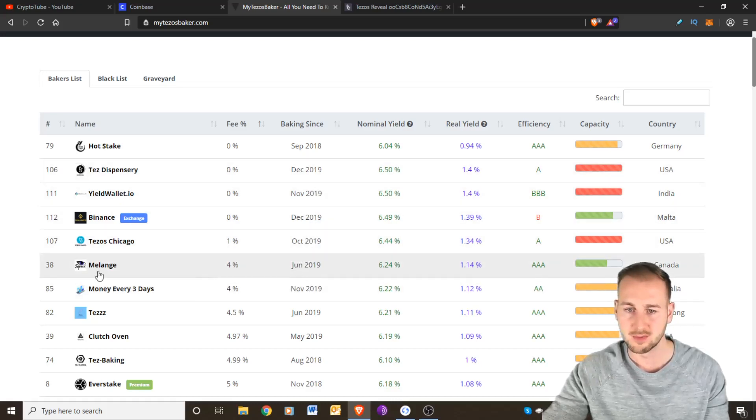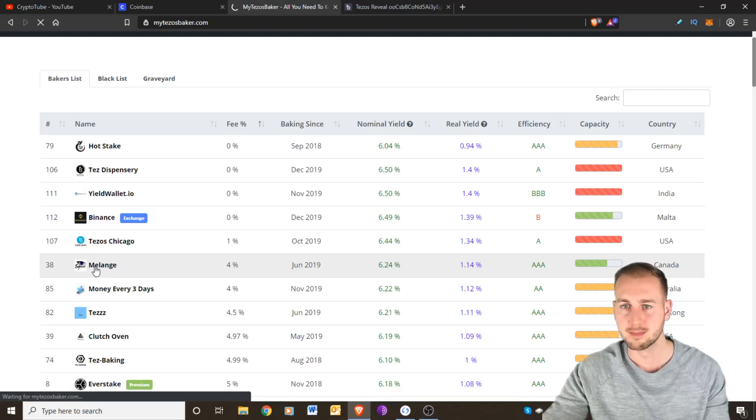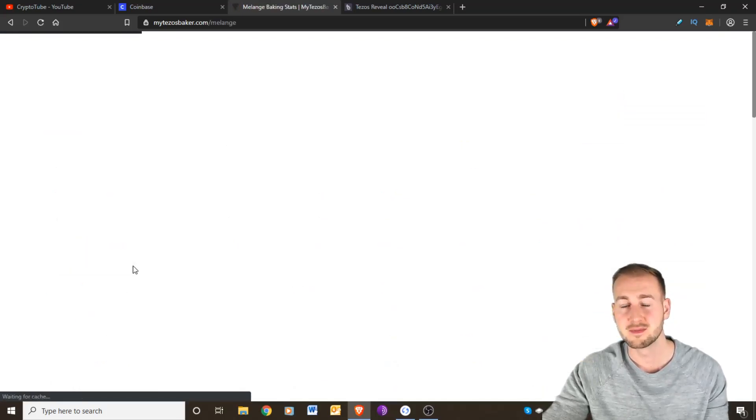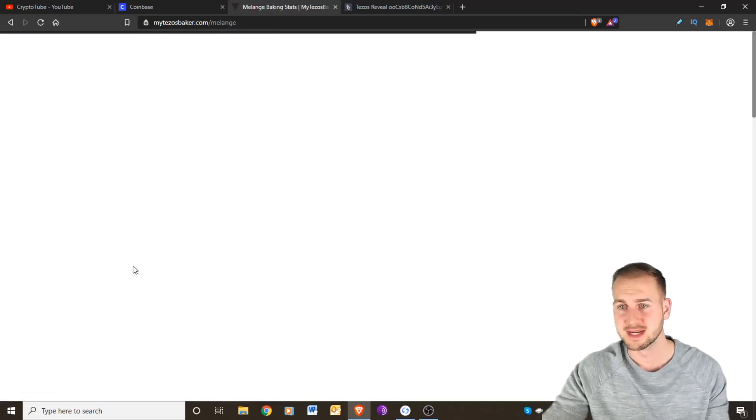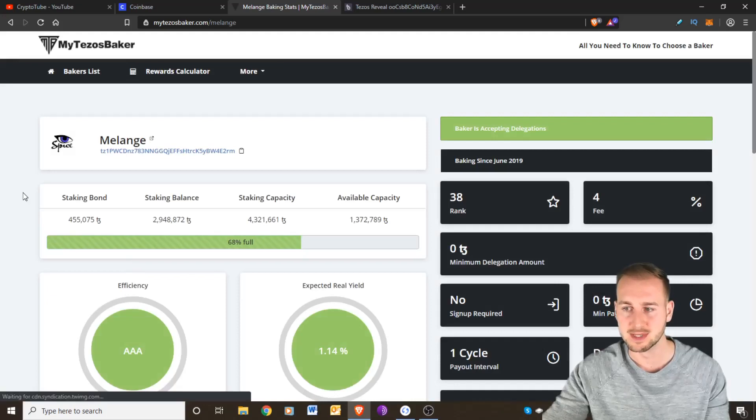You can check out the stats then for the actual baker and see if you want to go ahead with them. So I did that, did my own research for this Melange pool, and I'm pretty happy with it.